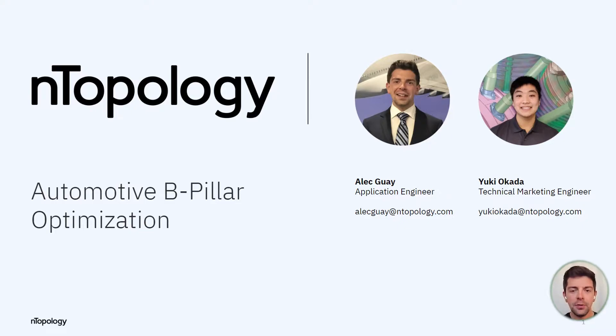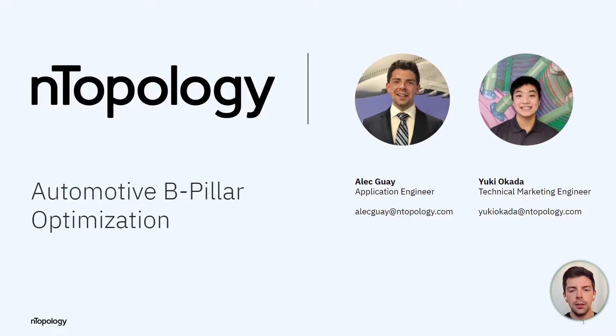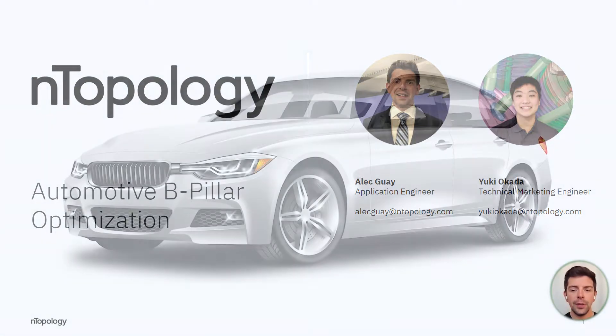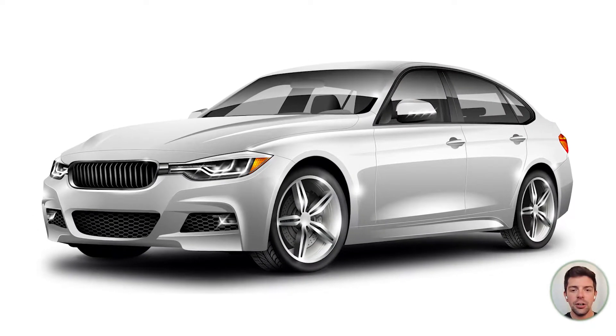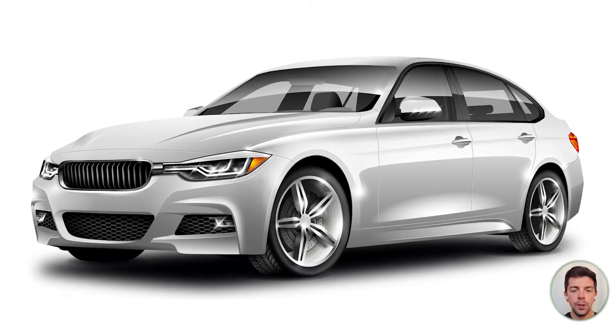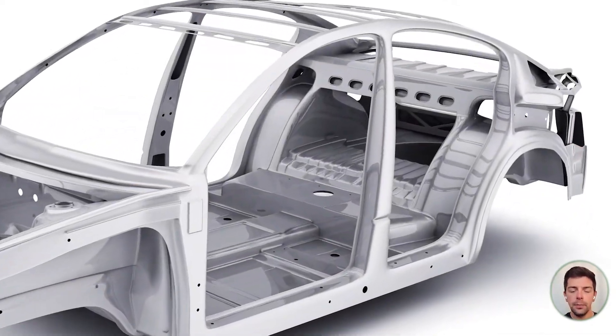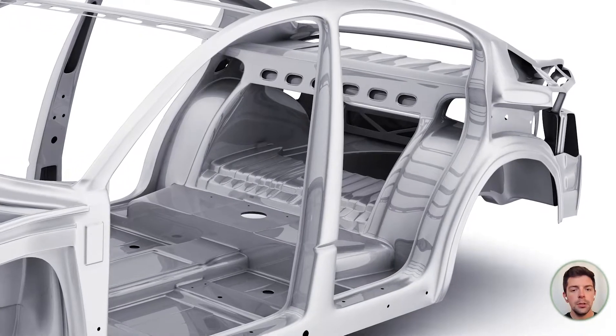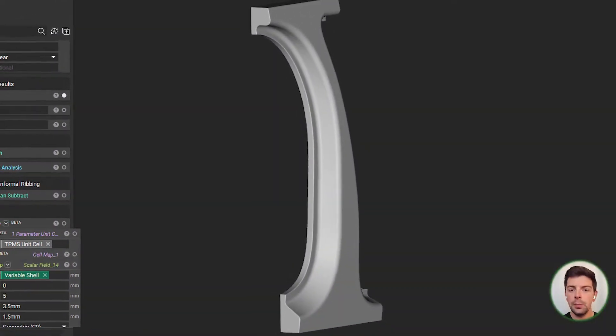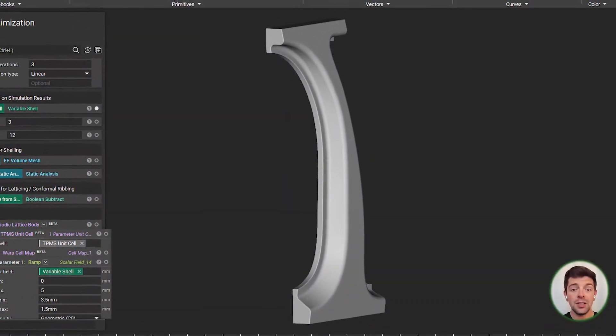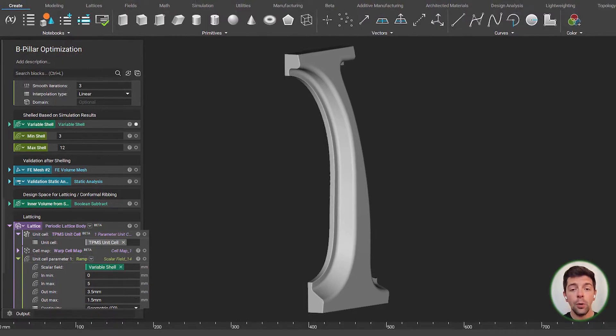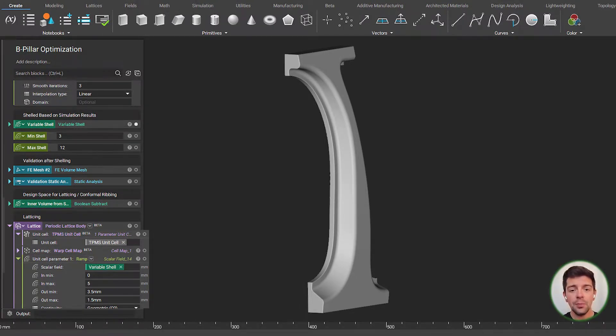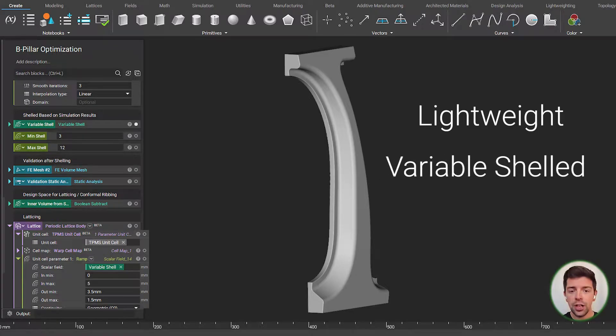Hi everyone, Alec from Entopology. Today I'm joined by my colleague Yuki and we're going to take a look at an automotive B-pillar. Specifically, we're going to go from the high level of looking at a nice generic vehicle, isolate that B-pillar, and in the B-pillar location, which is something that would normally be made from pressed steel or a similar metal, we're going to take a look at how we can do an optimization to make it a lightweight variable shelled.